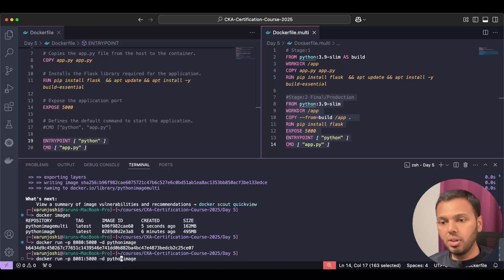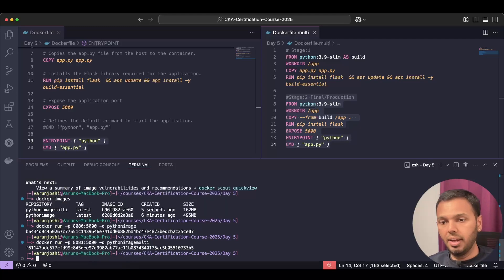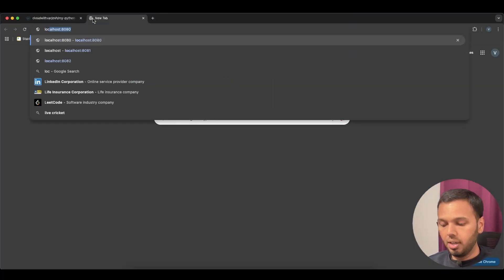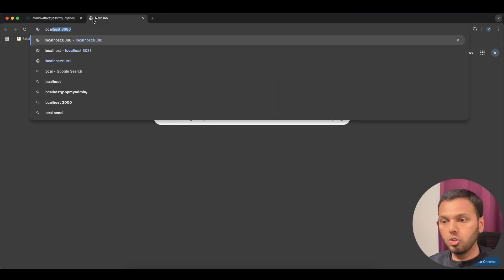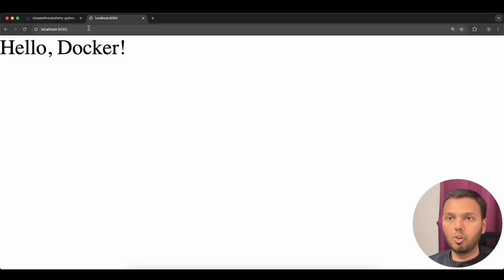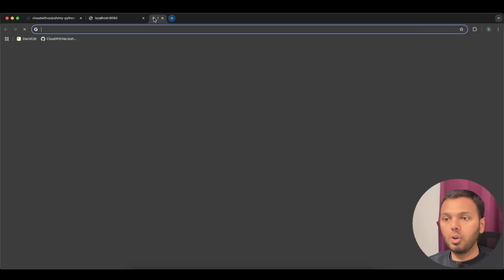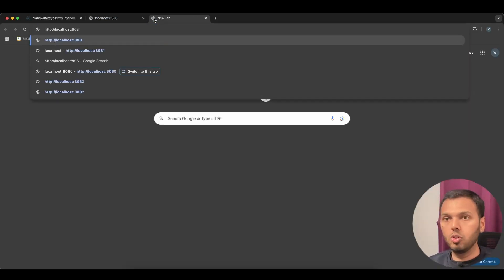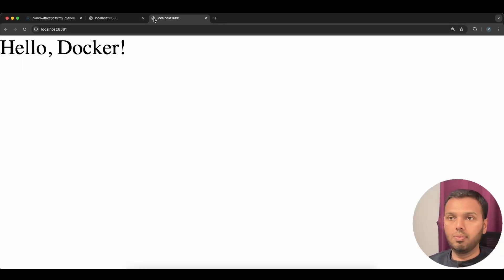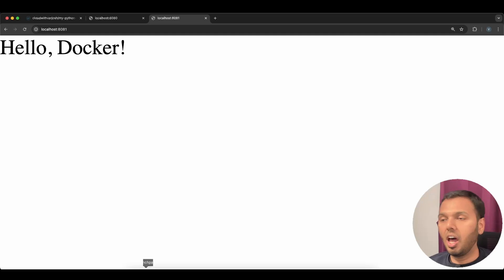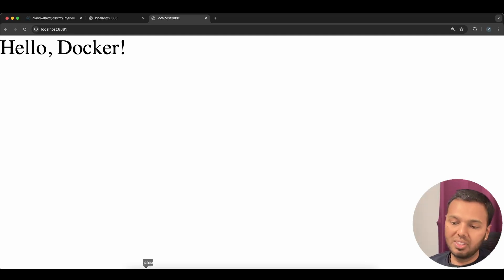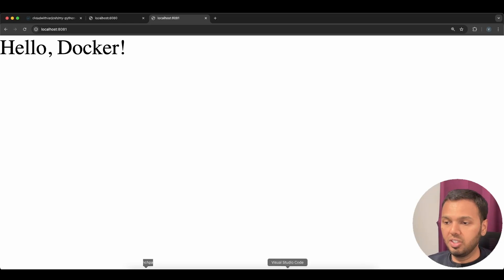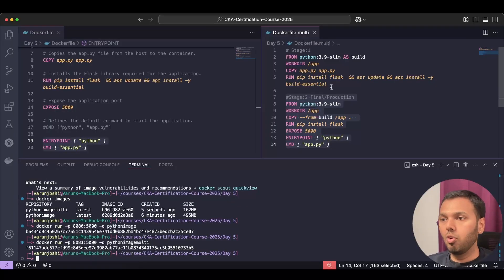And this will use python-image-multi. I'll hit enter. I'll go to my browser. I'll write localhost port 8080. This also says 'Hello Docker' and port 8081 should also say 'Hello Docker'. Yeah, same. So in essence, multi-stage builds allow us to optimize image size by separating build and runtime stages. Like we saw here, this was our build stage and this was our runtime stage.